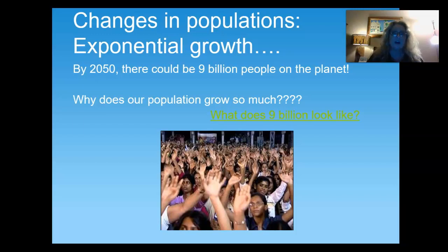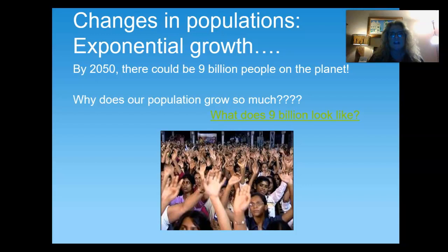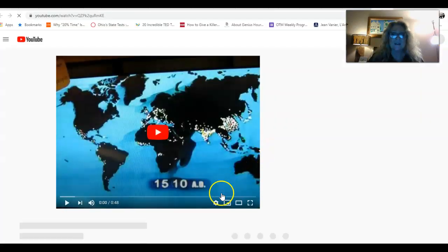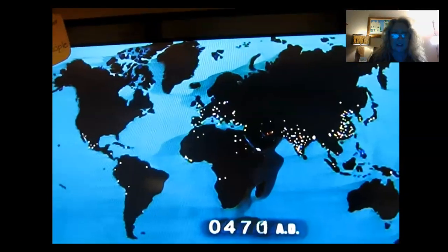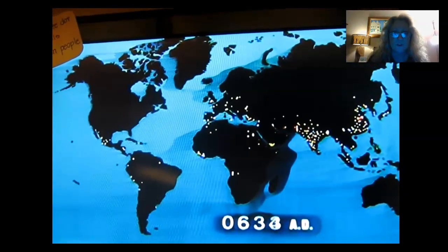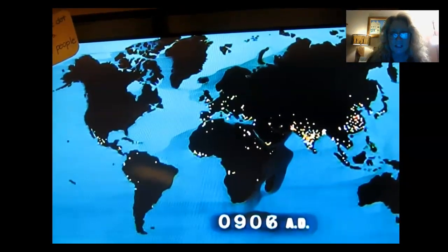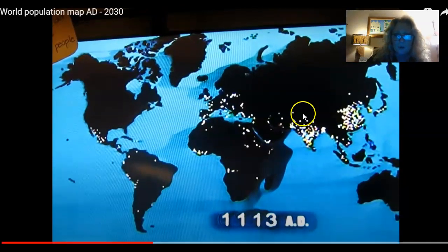Another change in population we're interested in is the human population. It's suggested that we're now about 7.4 billion people on the planet. If we keep growing and reproducing the way we have in recent years, by 2050 there could be 9 billion people on the planet. That's a lot. What does 9 billion even look like? Let's take a look at a map that shows what 9 billion looks like — starting with just a few people on the planet in the early, early time.